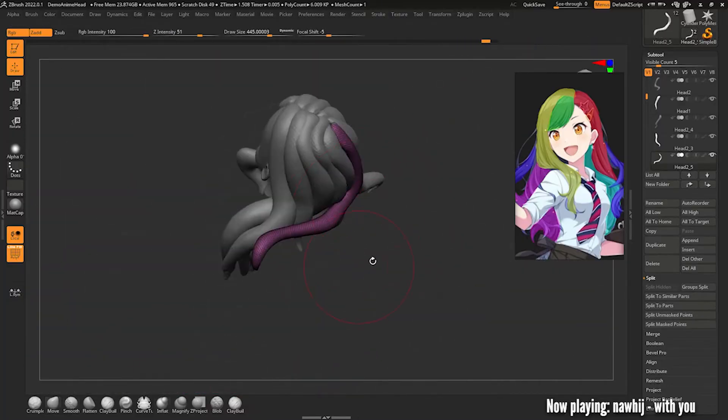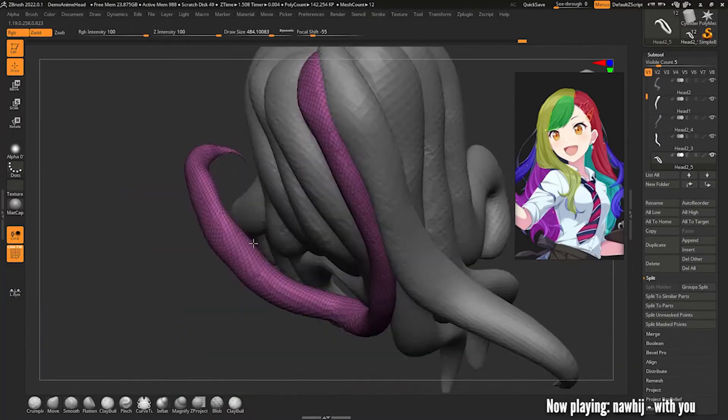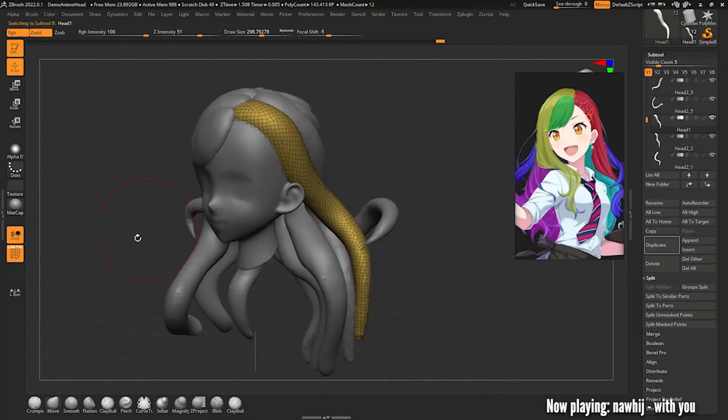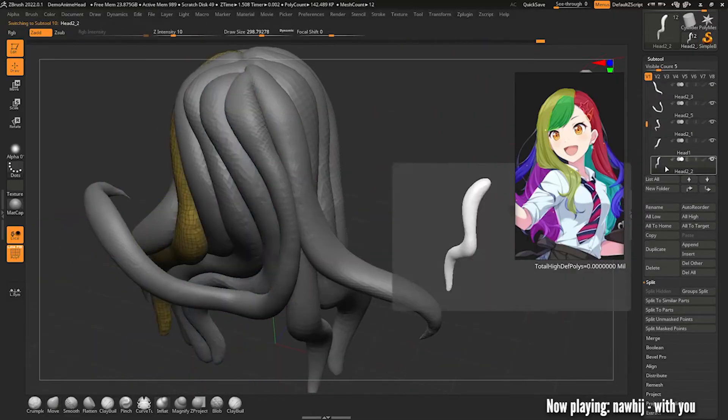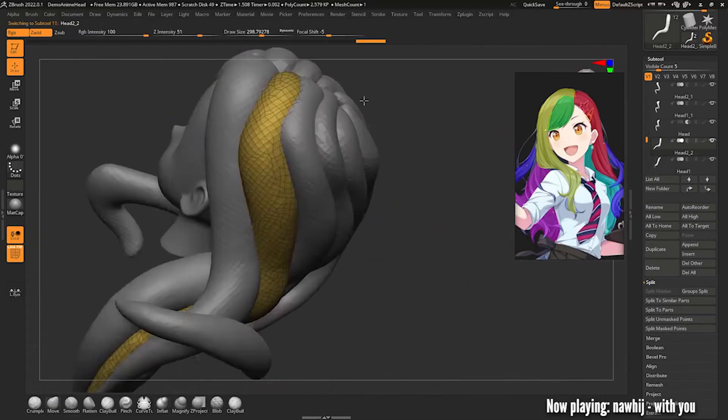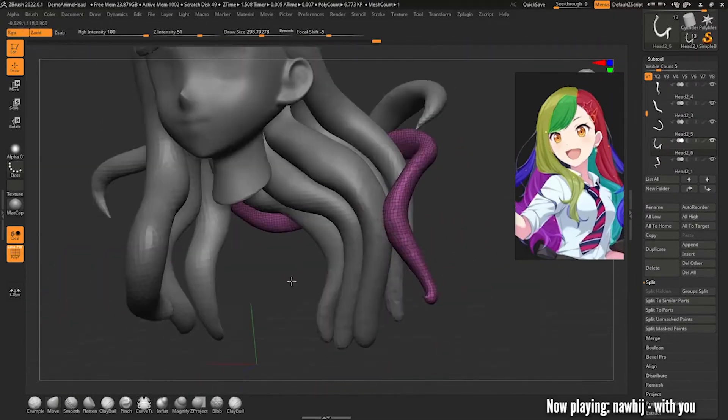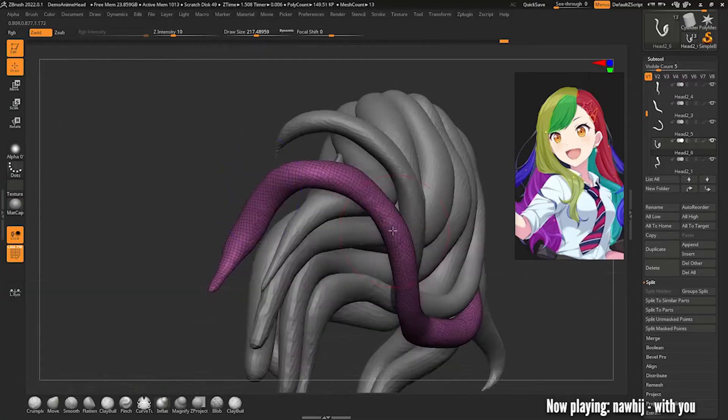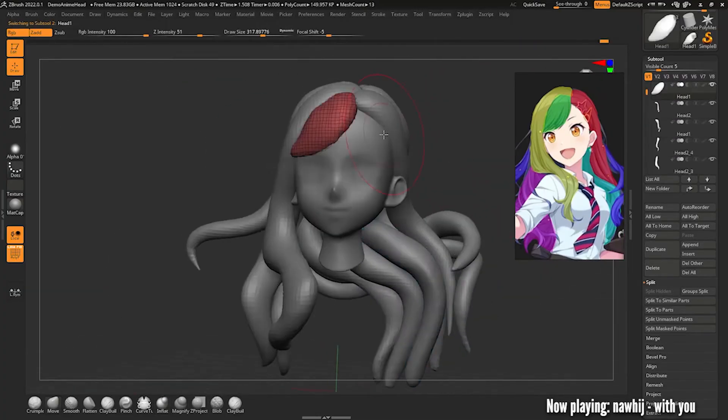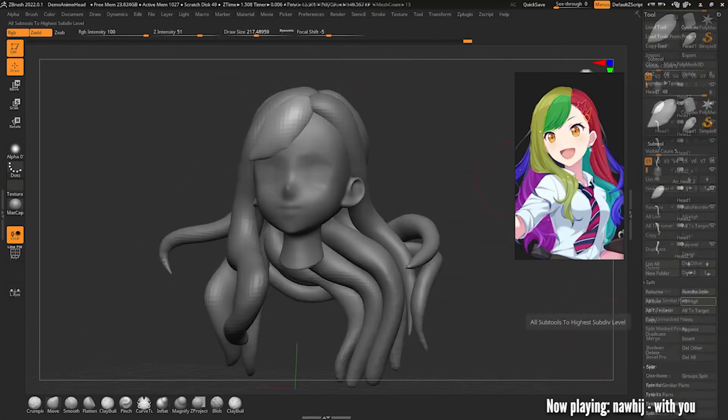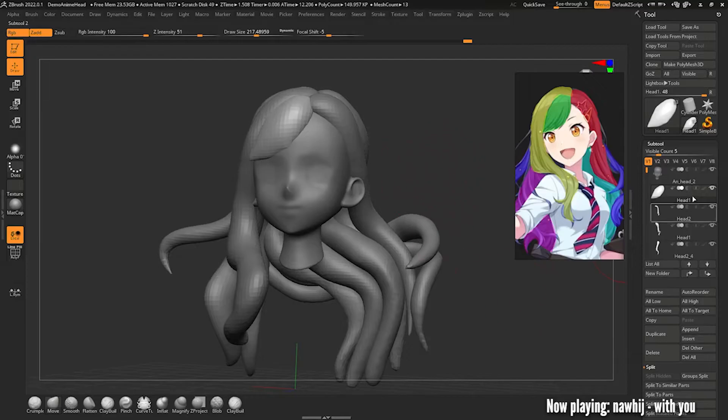One extra thing I like to do is to reorganize my strands in the subtool menu to be in order so that I can select them in a linear way. This will make things easier later. Eventually you should have some chunky hair that looks similar to this.